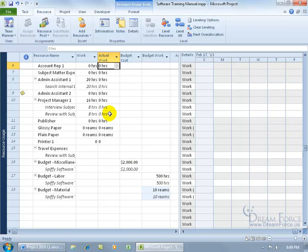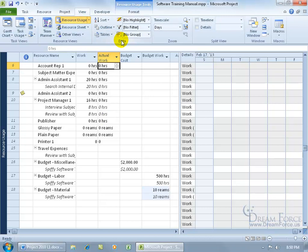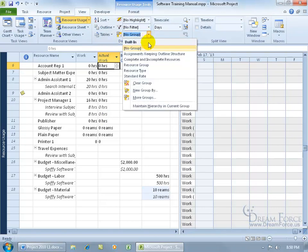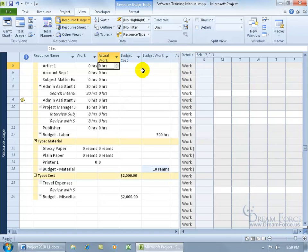You'd have to count up all the hours, but instead you can group your resources by type. Come up here, click on the view tab, go to the data group, click the drop-down arrow where it says 'no group,' and select 'group by type.' When you select that, it will have your cost grouped together and your material resources grouped together with your budget — making it easy to look at the totals and compare them to the budget.